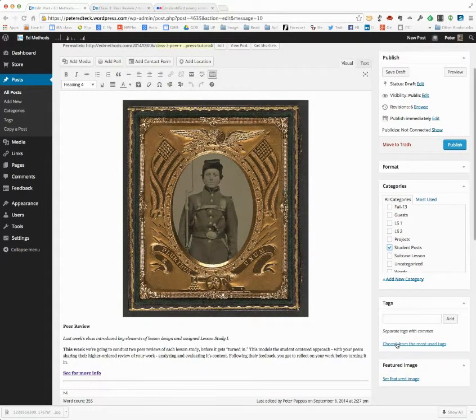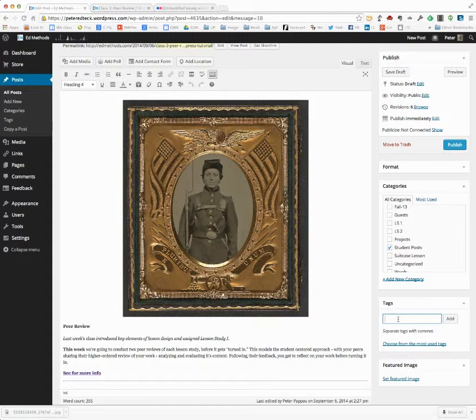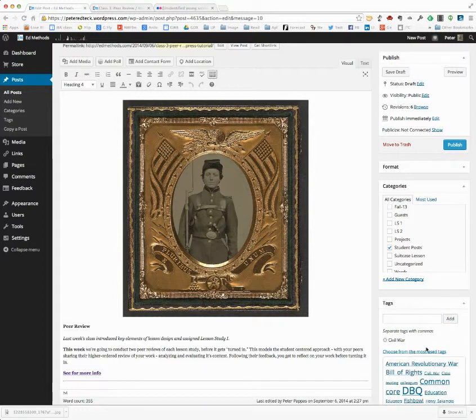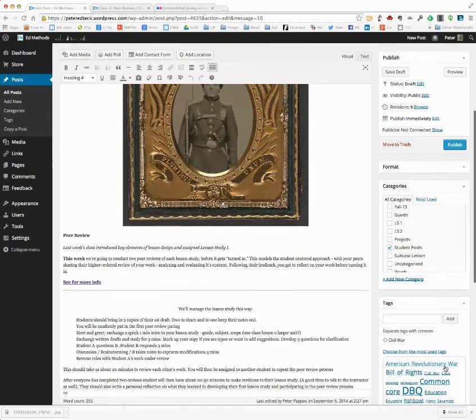We need to add some tags. Notice if I start typing Civil War, in some cases it's been used already, so I just highlight that, I add it, I go here.